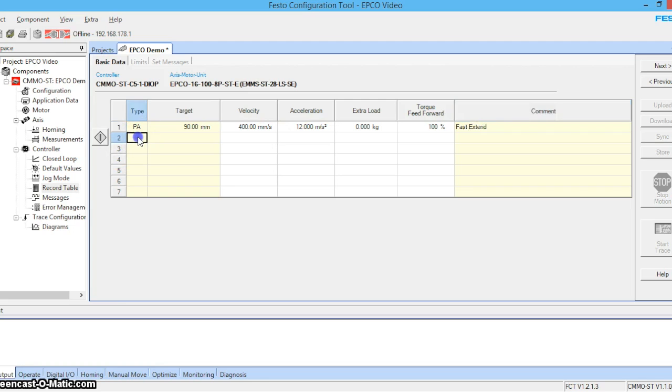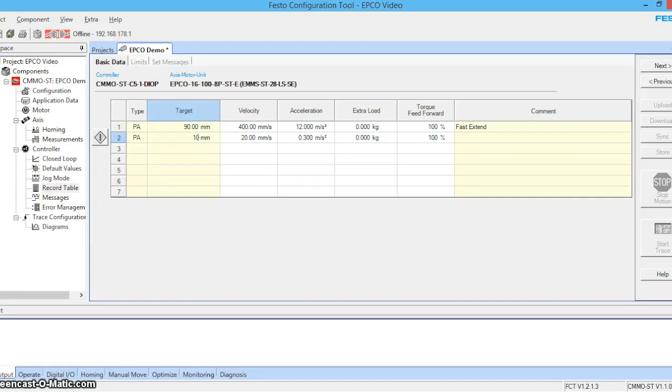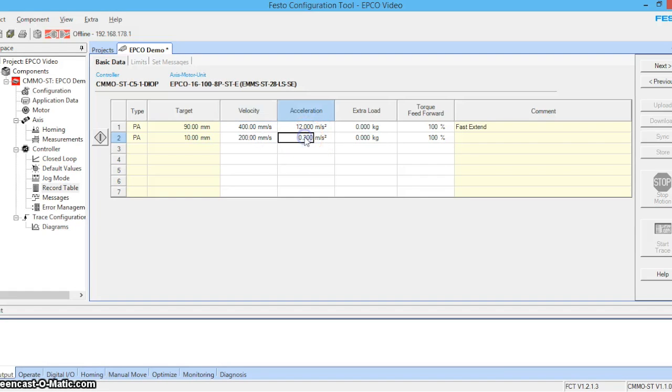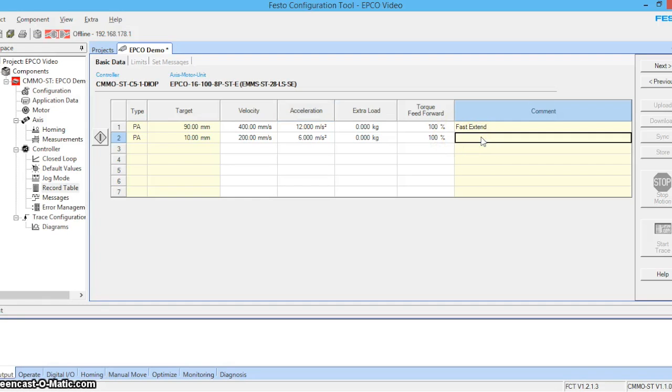Third position which will be an absolute position. We'll retract 10 millimeters at a velocity of 200 millimeters per second and 6 meters squared acceleration. We'll call this slow retract.